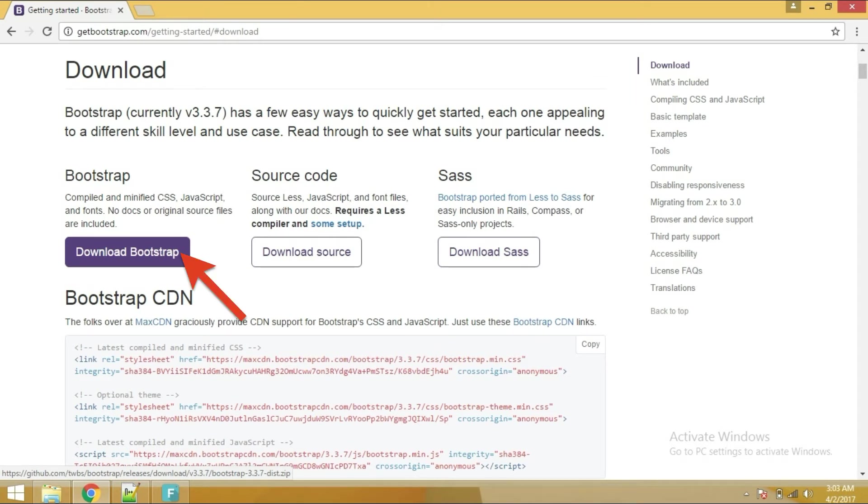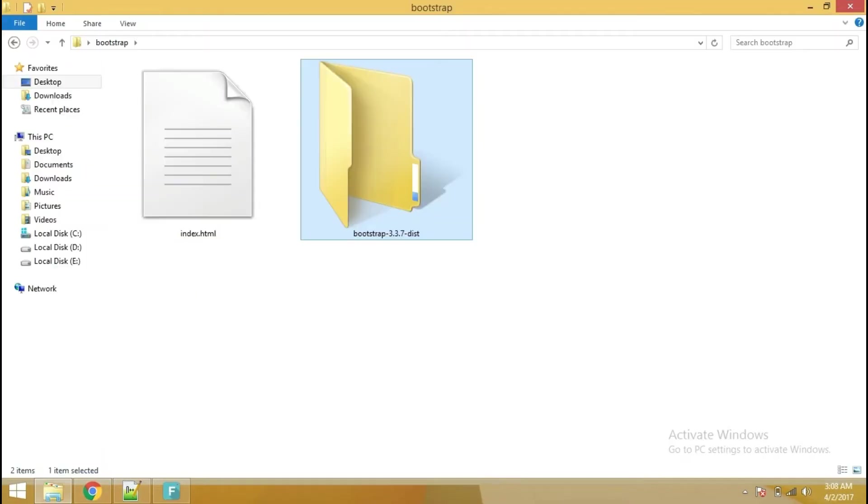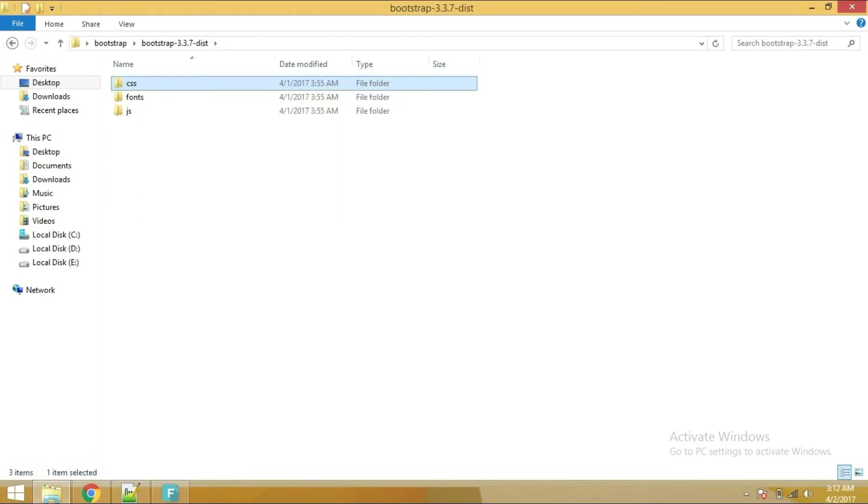You can also include Bootstrap into your web application with the help of CDN which is Content Delivery Network. You can use this line of code to include Bootstrap into your web application with the help of CDN. I don't want to use CDN, that's why I have downloaded a Bootstrap file. And after you copy the file, you should unzip it. Extract the file directory into your root directory.